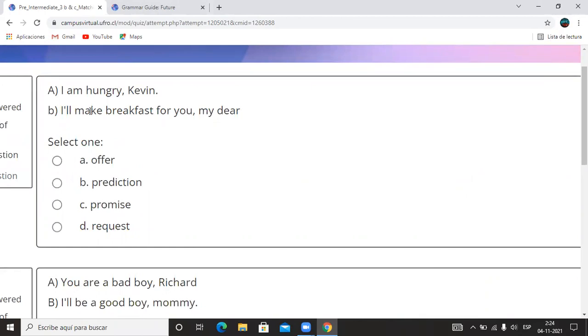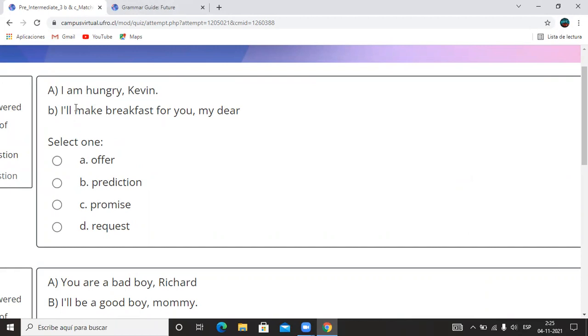Antes de empezar, en el video se mostraba que el will tiene la forma completa y la forma de contraction. Esto que ven acá, comilla doble L, es el will en forma de contraction. Es lo mismo. Si digo I will make o digo I'll make, estoy ocupando will, solamente que se ocupa bastante para speaking porque es más rápido. Así que cada vez que veo la comilla doble L es el will en forma de contraction.